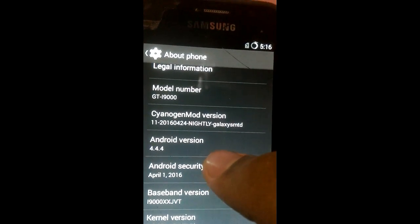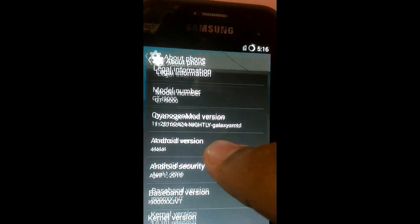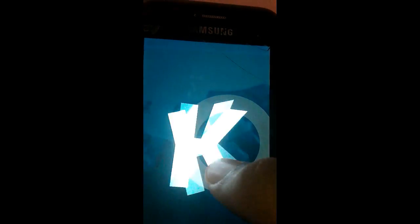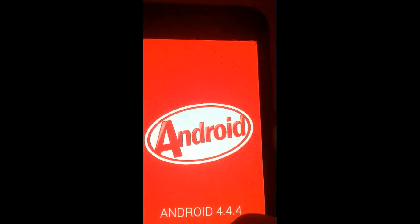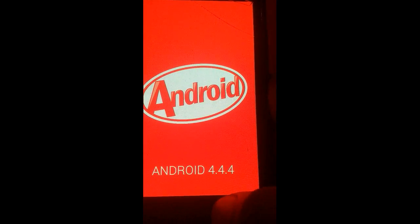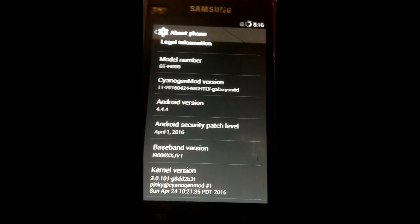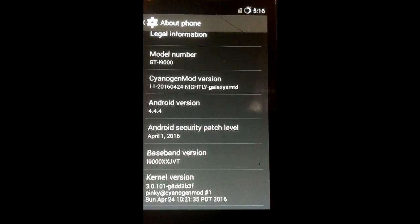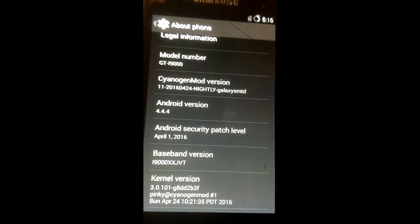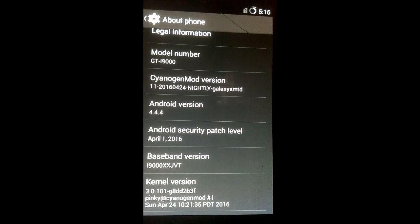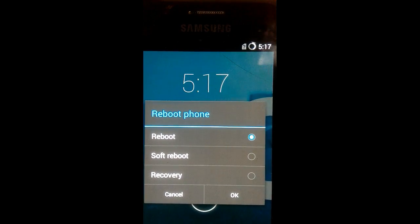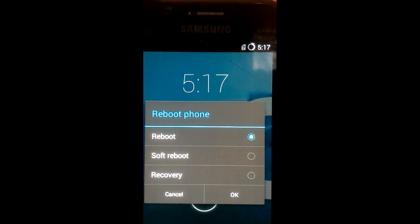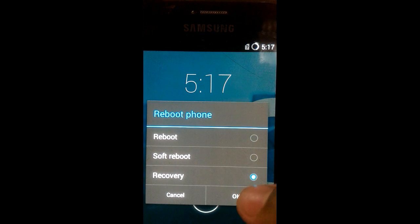As you can see it runs Android KitKat 4.4.4. So let's get into recovery mode. I'm going to reboot into recovery mode.